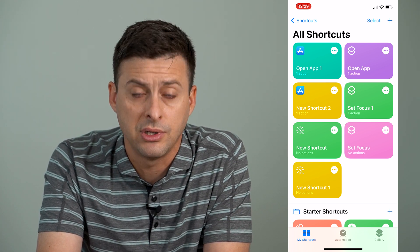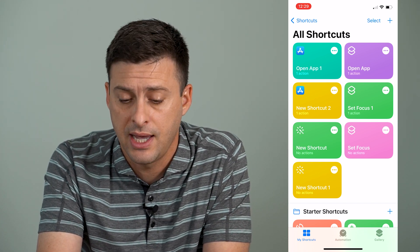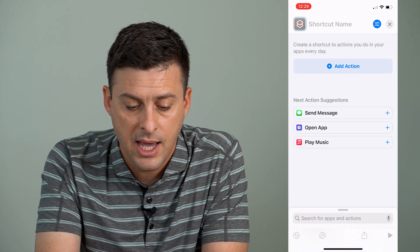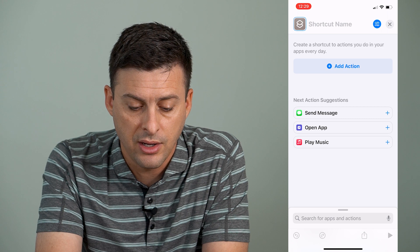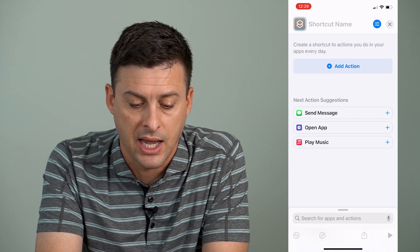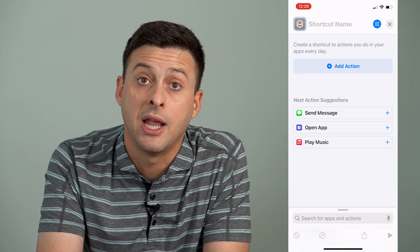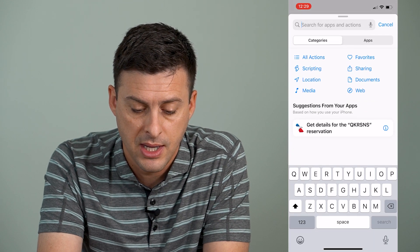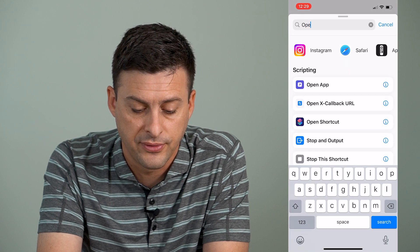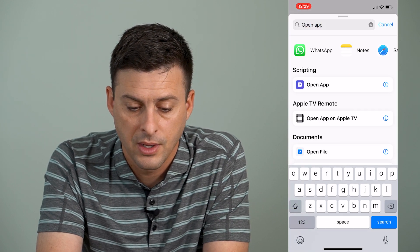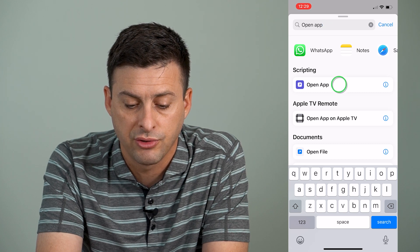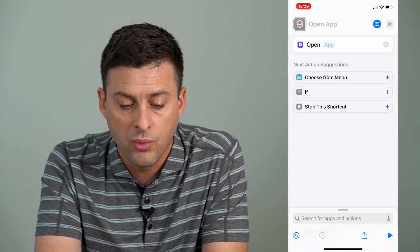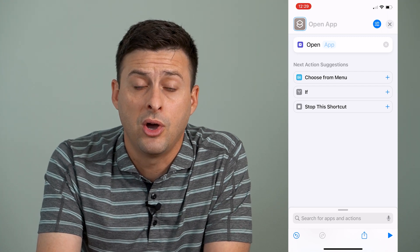Once you're on here, you'll see a screen like this, and we'll tap the plus icon at the very top right. You can see right under 'Next Action Suggestions' it says 'Open App.' But if you don't see that, you can search at the bottom and just search for 'Open App,' then tap where it says 'Open App' under Scripting.